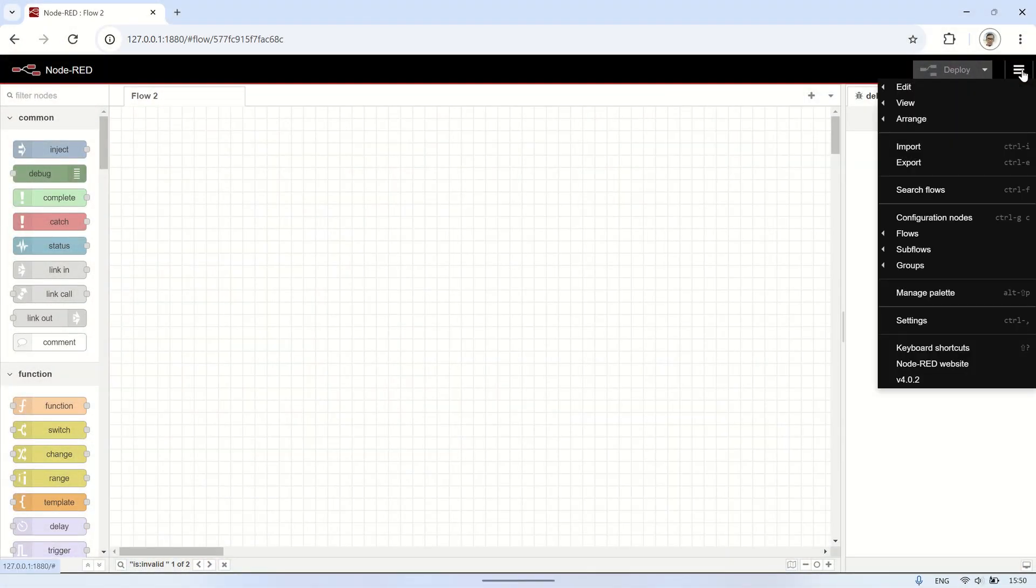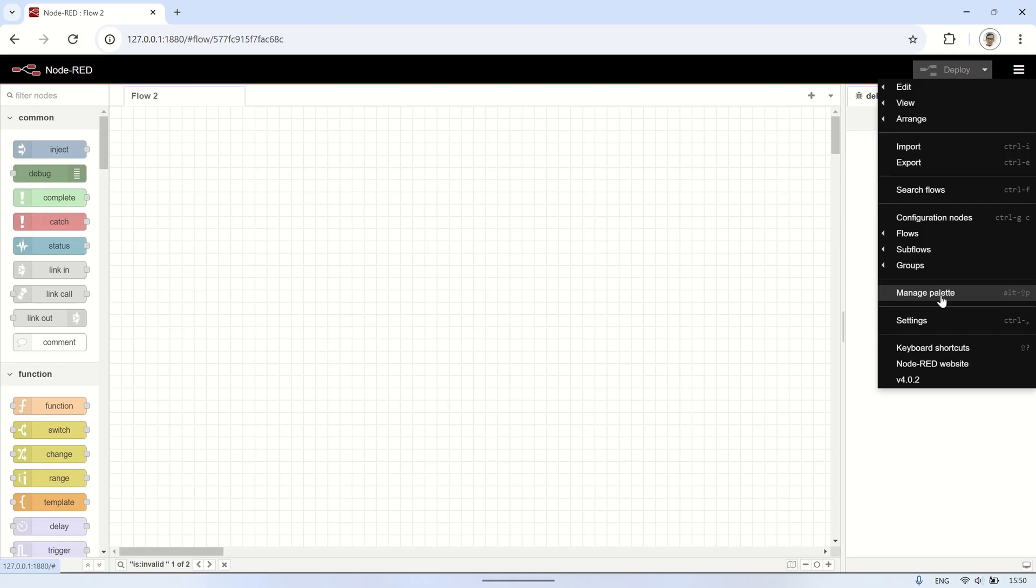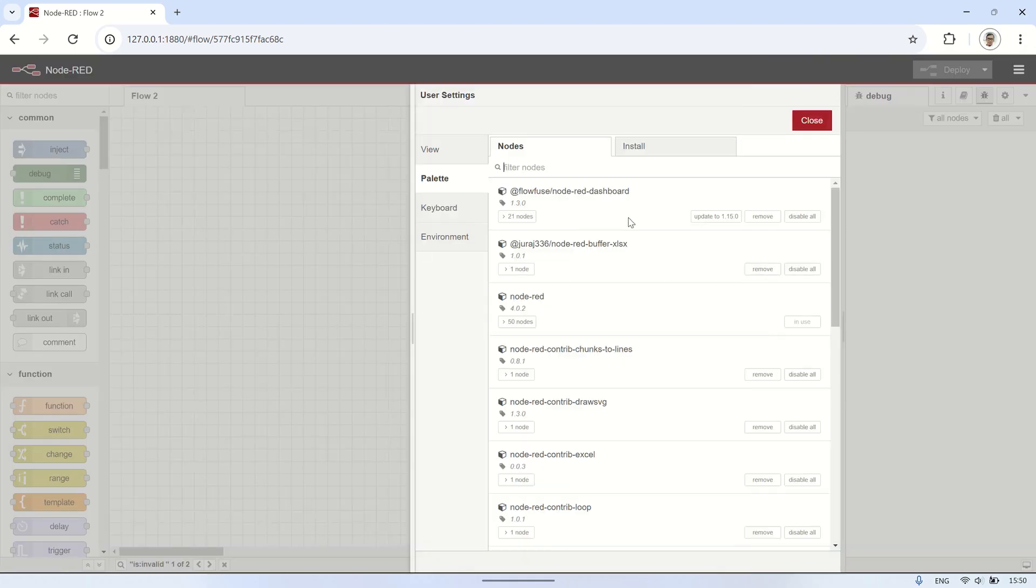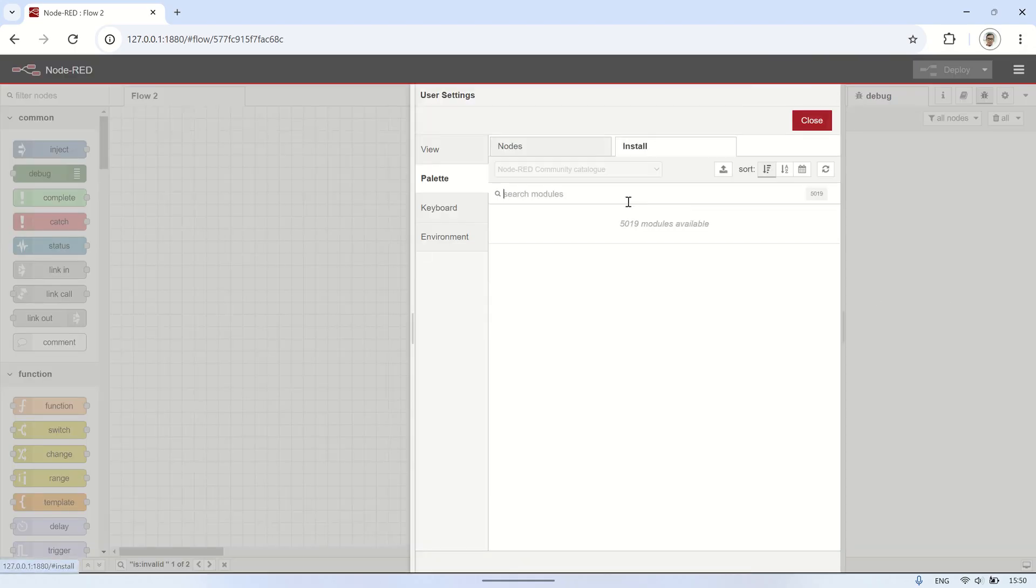To communicate with the balance using serial, we first need to install the node-red-node-serial-port in the Node-RED interface under the Manage Palette section.